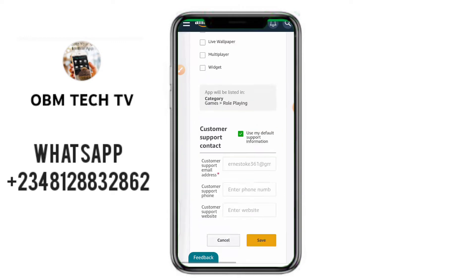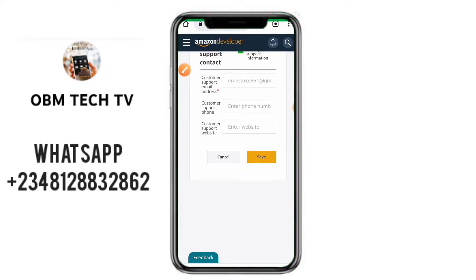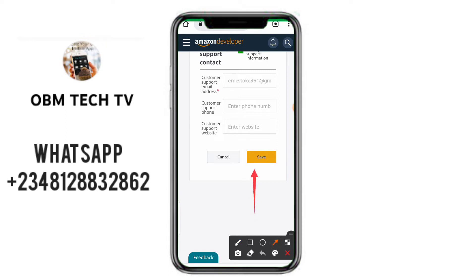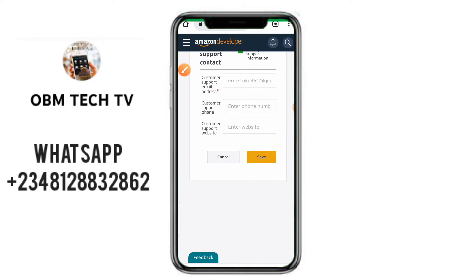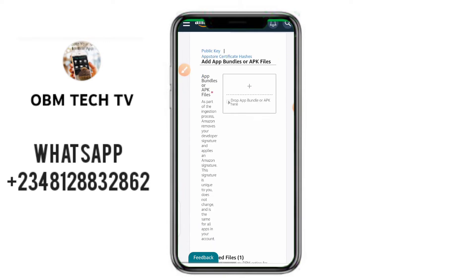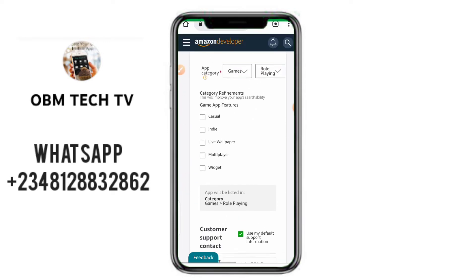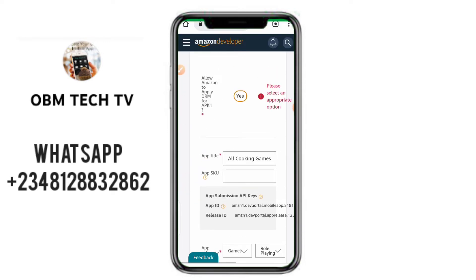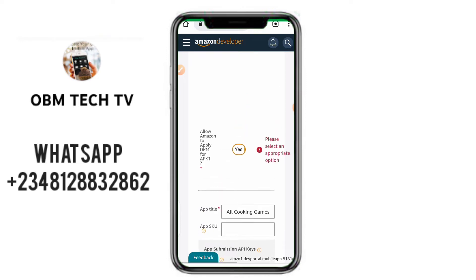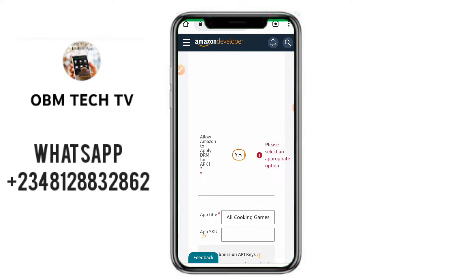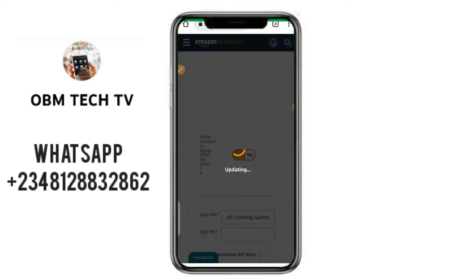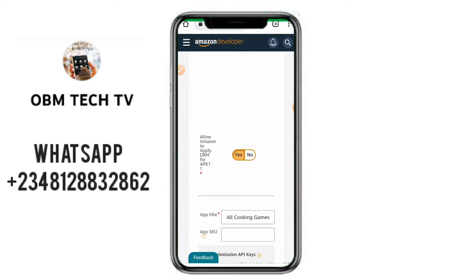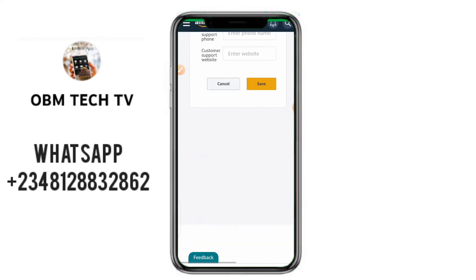After the file loads, click the Save button. It's showing an error: 'Please select an appropriate option.' You need to allow Amazon to apply DRM for your app — click Yes on that part, then scroll down and save.